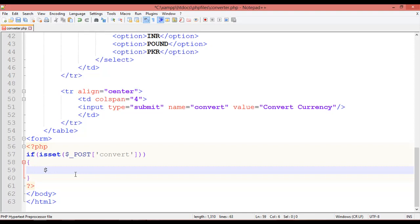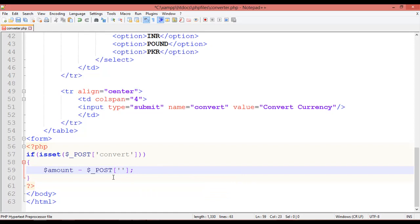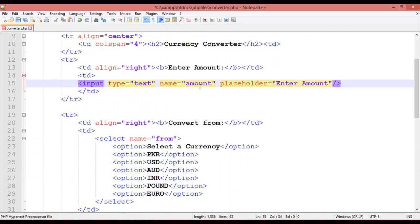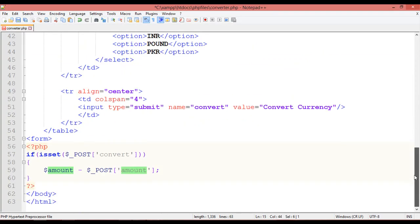We are going to create local variables to store data from the form fields. The first one is named `amount`: `$amount = $_POST['amount']`. You can see the input field has `name='amount'`. We are getting data from this field and saving it in this local variable called `amount`.